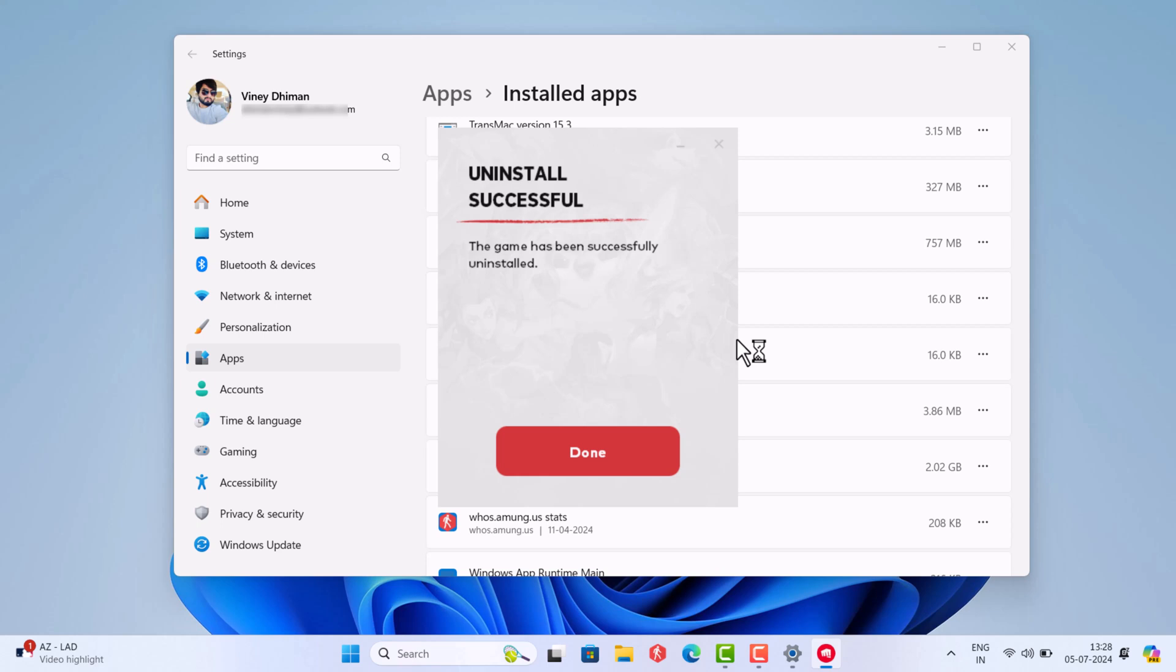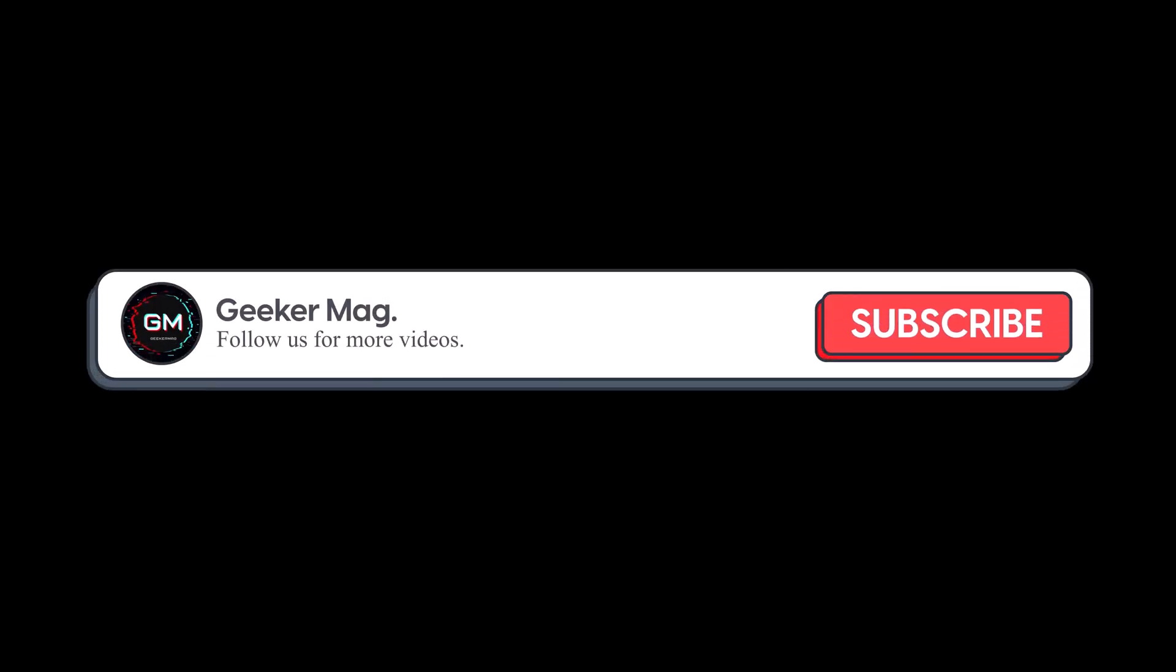Although the process of uninstalling Valorant is just like any other app installed on Windows 11 PC, some users are facing issues while performing the steps. To help those users, I decided to create this video in which I'm going to cover the right way to uninstall Valorant from Windows 11 PC in less than 30 seconds.